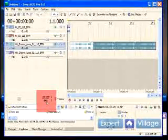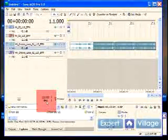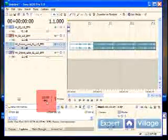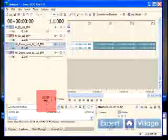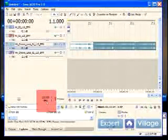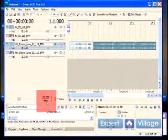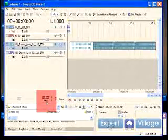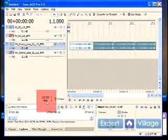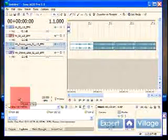Typically, Acid has a detection program that if you're opening a new file and you pull in a wave, an acidized loop, it will pull it in at its correct beats per minute. But sometimes you'll have to adjust this.